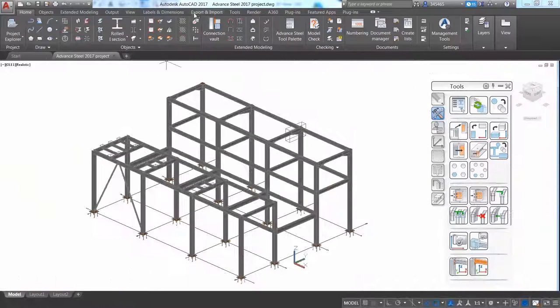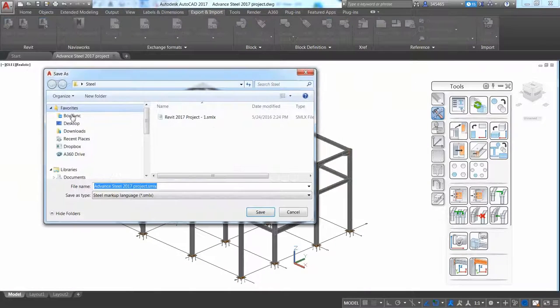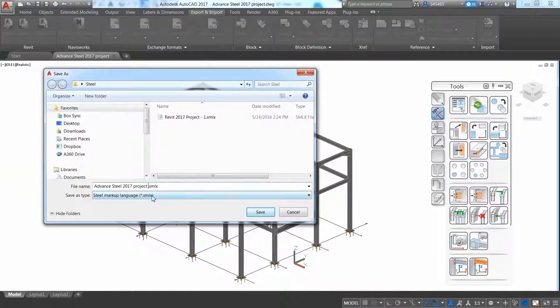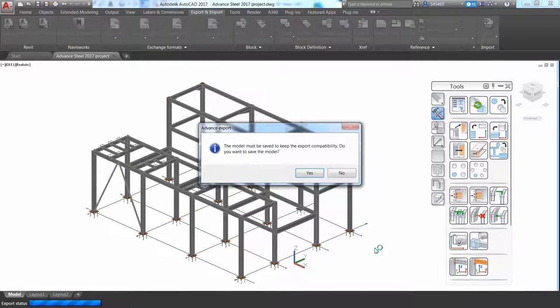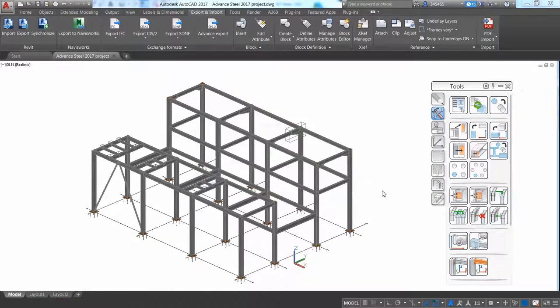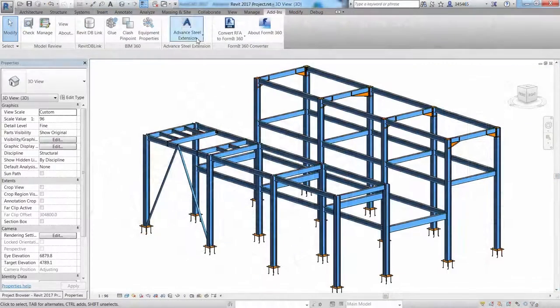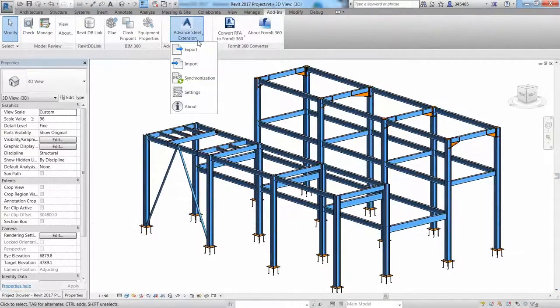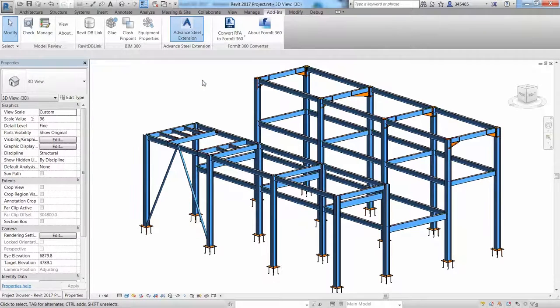Once the model is completed, it's easy to export it back to Revit. After the export file is created, the Revit user can use the synchronization feature to load the file and see the differences between the Revit model and the Advance Steel model.